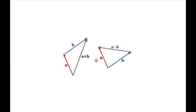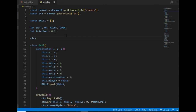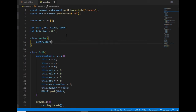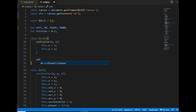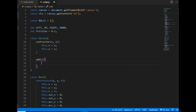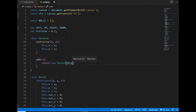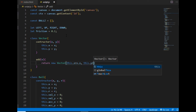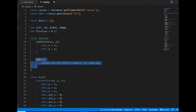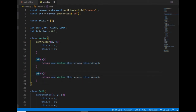Now I'm going to implement the vector operations in my code. I create a vector class, and the constructor will take two arguments: x and y. I want to start with the add method, which will take a vector as an argument and return a new vector where the x and y coordinates are the sum of the x and y coordinates of the current and argument vectors. And the subtraction method will work almost the same way, except it will get the difference between the x and y coordinates of the two vectors.